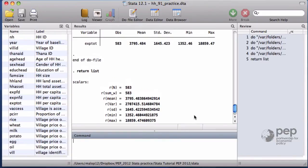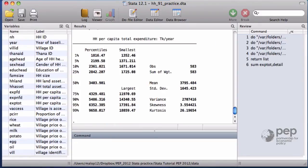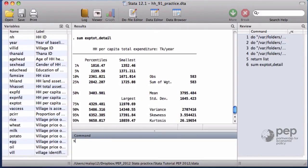Most of the commands also support options. For example, the command summarize applied to the total expenditures with the option detail. This gives you the percentiles of the distribution.